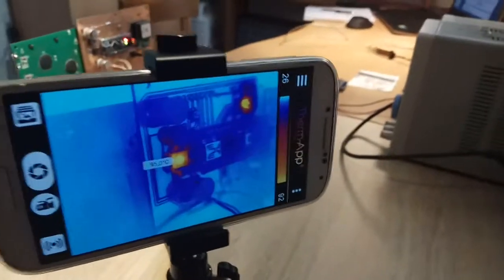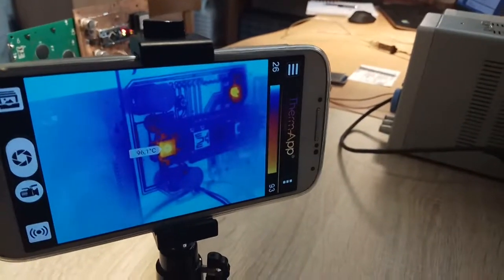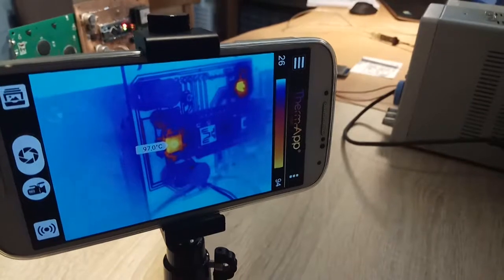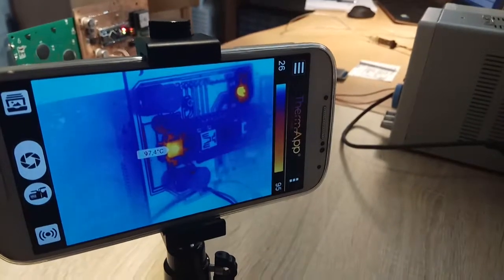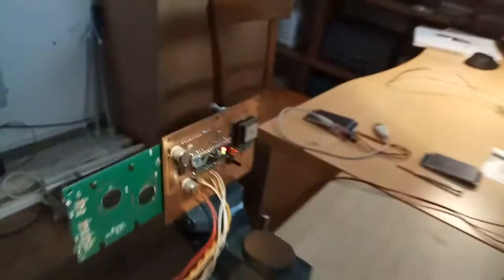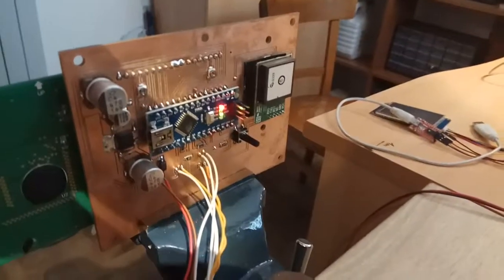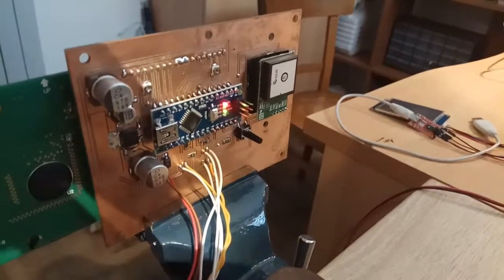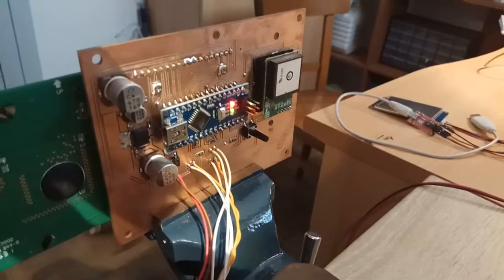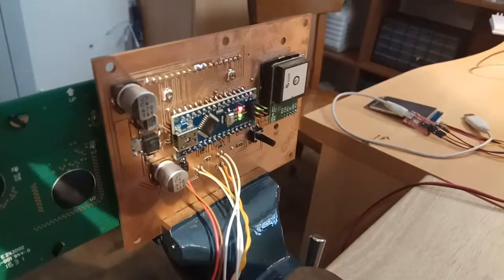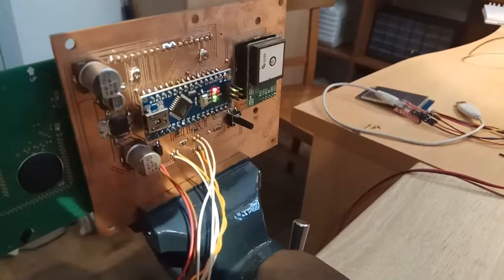There is also here one more component which is heating a lot. That is the power supply for the LCD. It is drawing a lot of current.